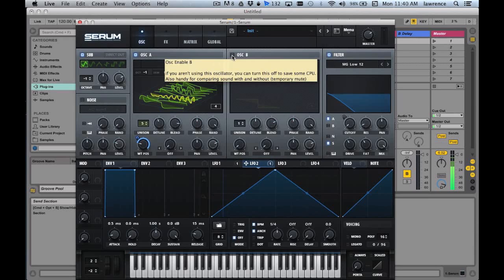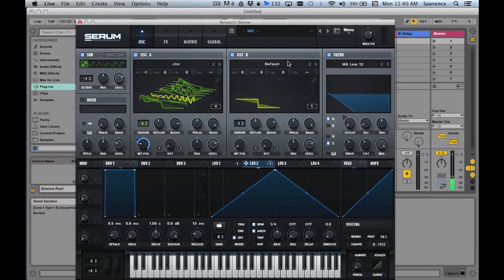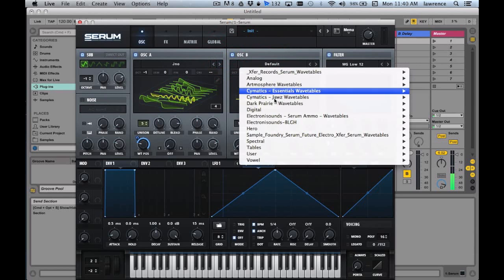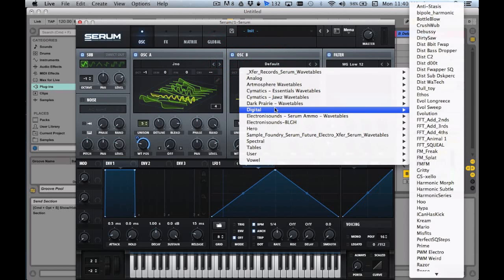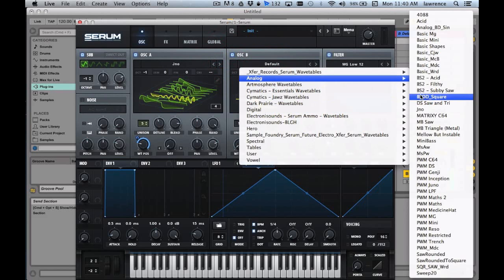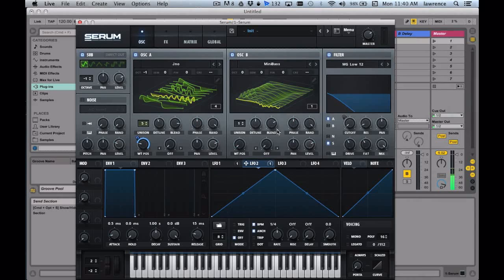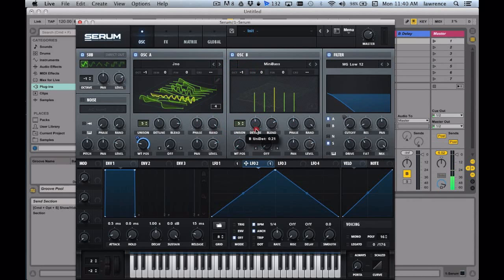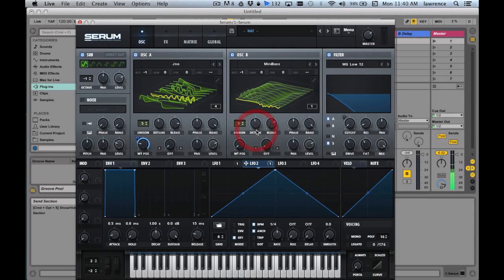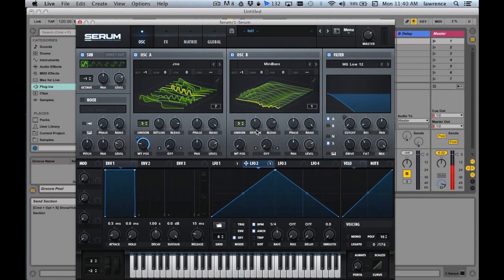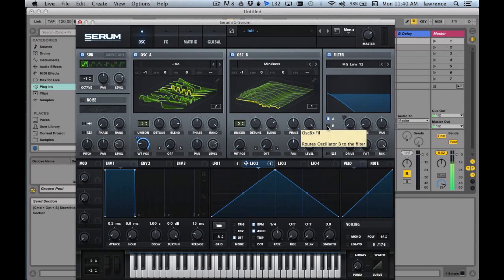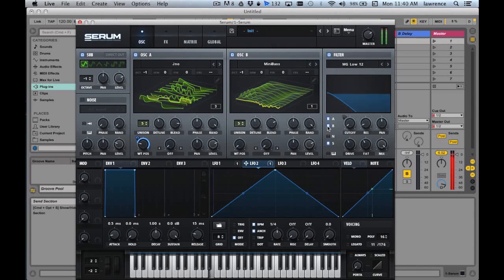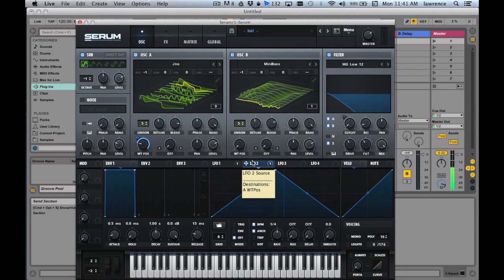And then the next thing is, let's thicken it up. Let's turn on oscillator B, and then let's go to analog again. Let's go to mini bass, one octave lower. Let's go with unison 5, and then let's route this oscillator B to the filter. And then just for fun, let's do this.